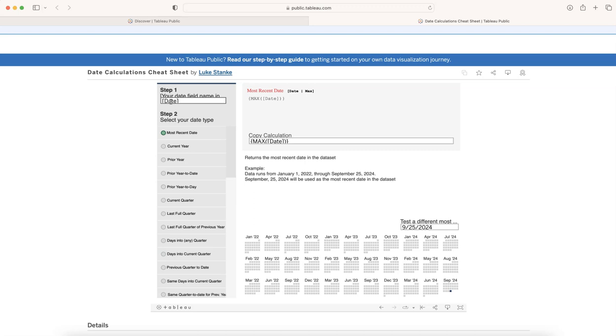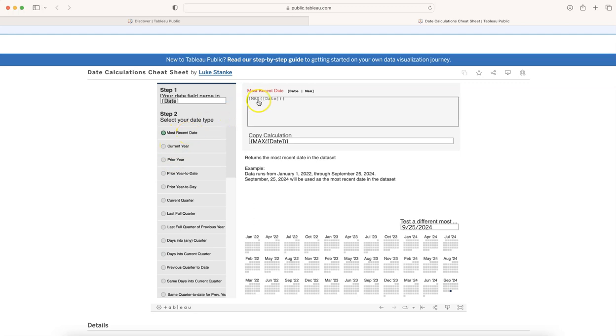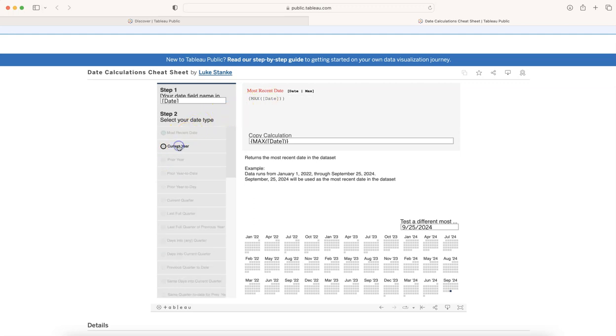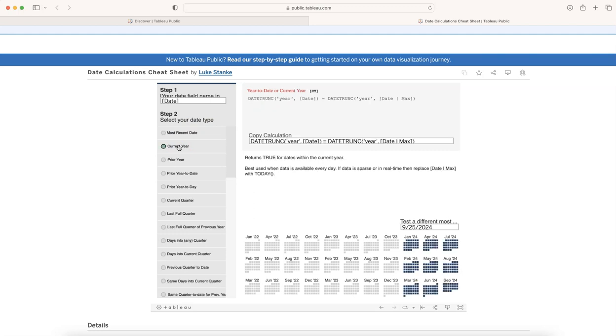Whatever the date name is, you write the date over here and then you choose what you want. If you want most recent date, then this is the calculation. If you want the current year, then you click it over here and you're going to get the calculation for current year.